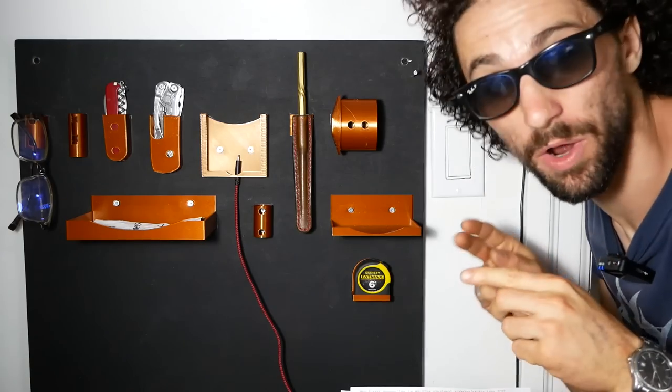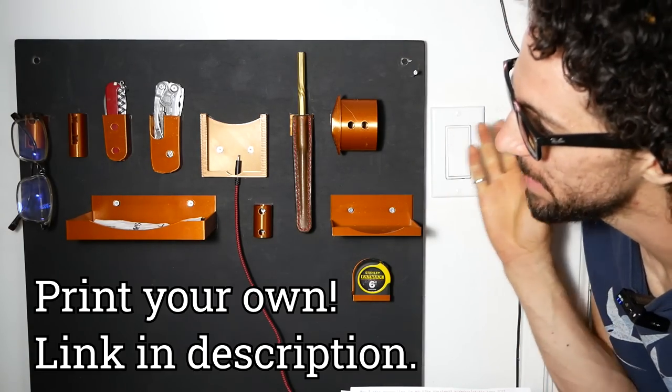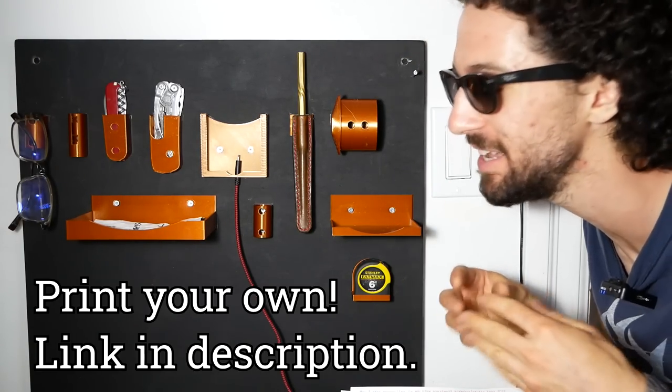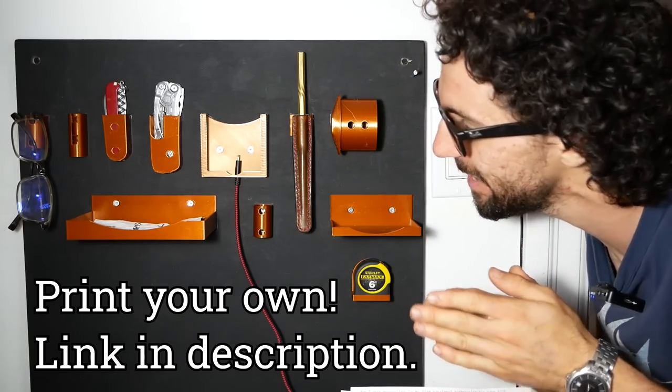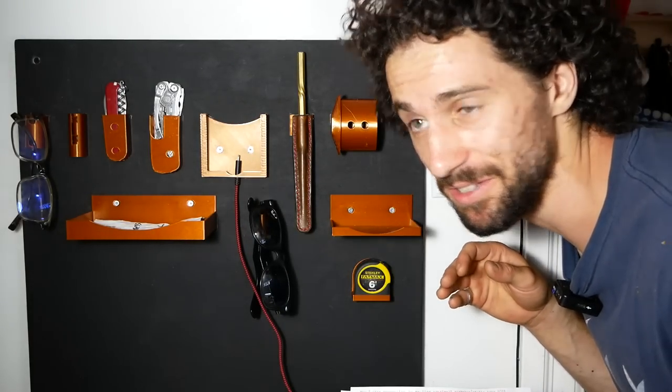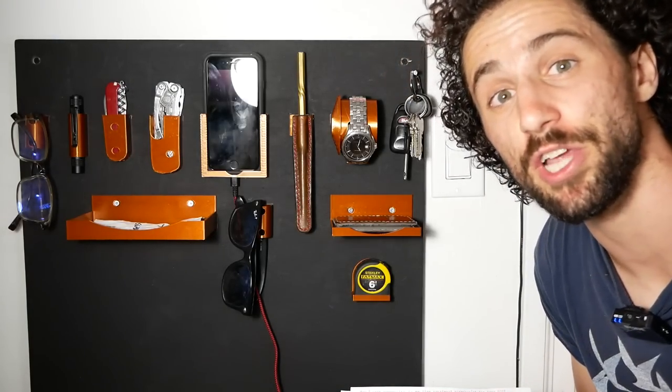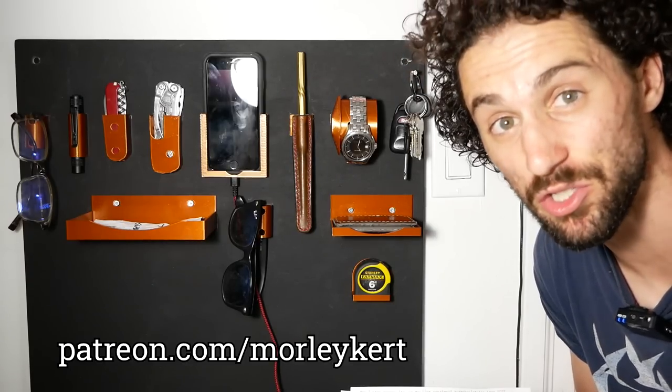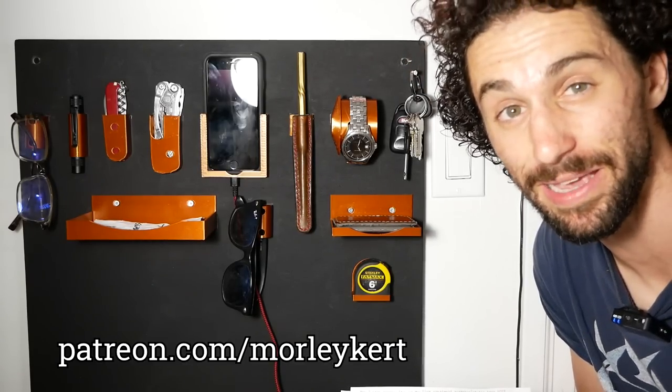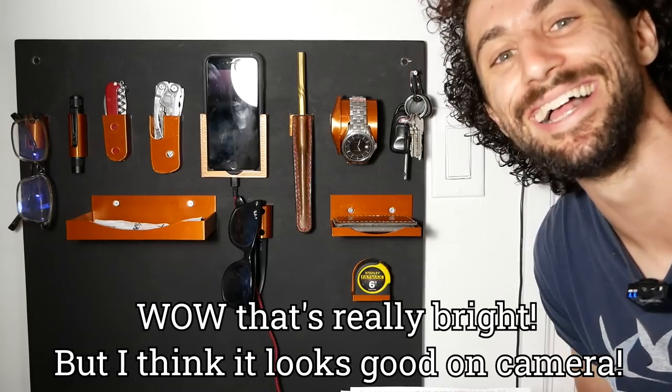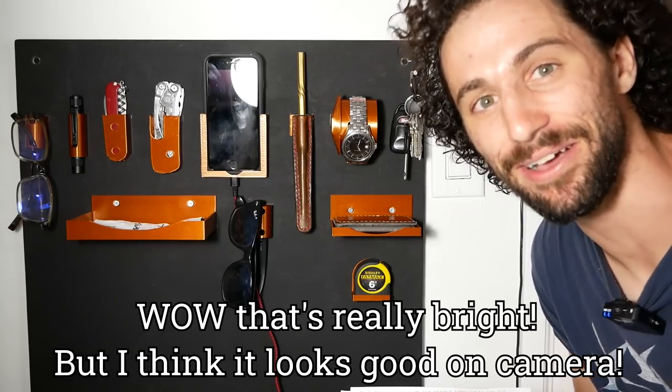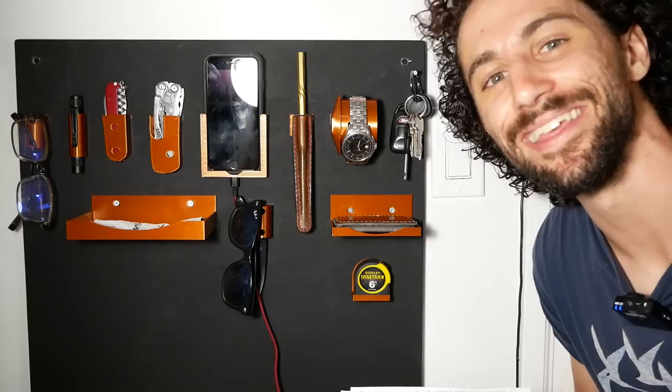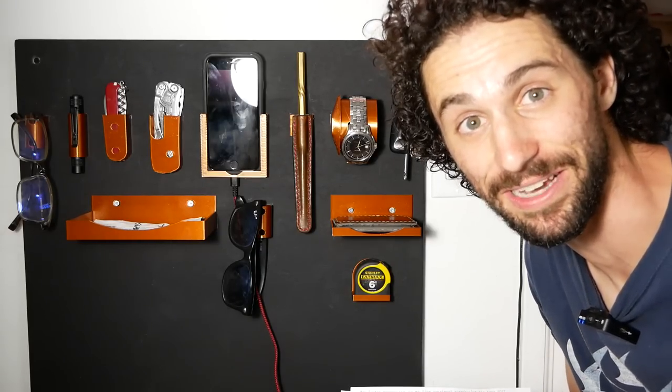If you want to 3D print any of these holders, I'm going to make all of the files available as a package on my website. So check out the link in the description for that. You can also directly support this channel on Patreon where every patron gets access to an exclusive behind-the-scenes Instagram page. And I want to give a special shout out to my top patron, my mom Kathy Kurt. Thank you so much for watching and I will see you in the next video.